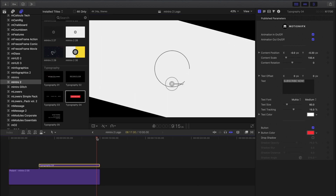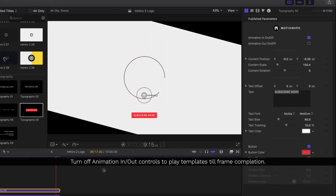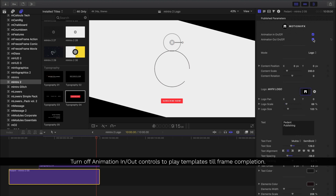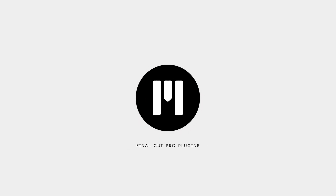Something you're probably noticing here is that all our templates are animating in and out. By using this toggle and turning off the animation out, that'll mean that it will no longer animate out — only in. So it's going to animate in and then stop and play for the entire duration of the clip.